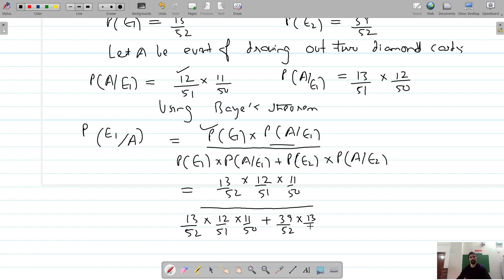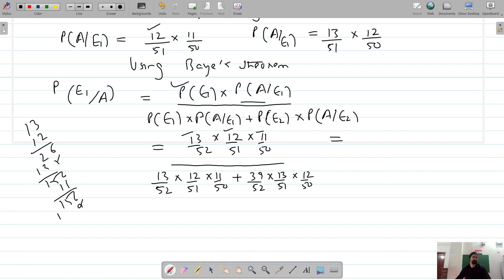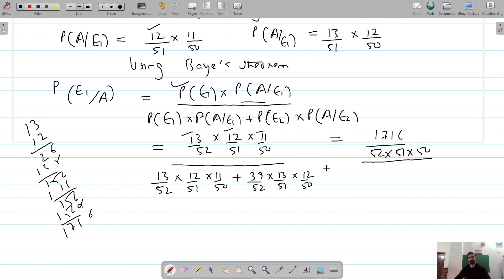So the numerator is 13/52 × 12/51 × 11/50, and the denominator adds 39/52 × 13/51 × 12/50. In all these terms, 52, 51, and 50 are common so we keep them as the common denominator. Multiplying the numerator: 13 × 12 × 11 — so 13 × 12 is 156, times 11 gives 1716.